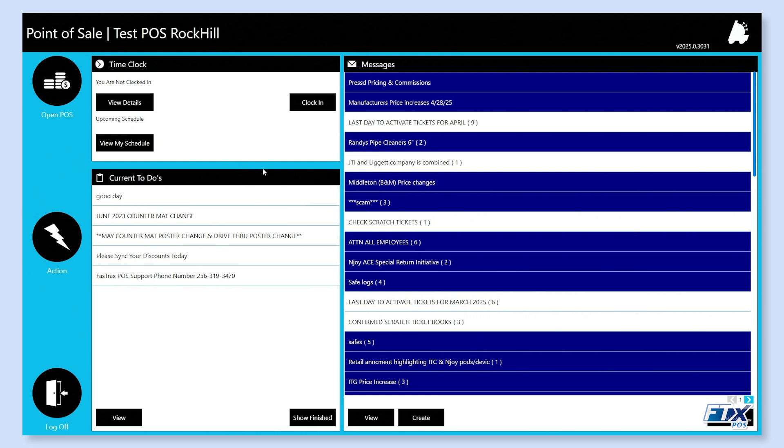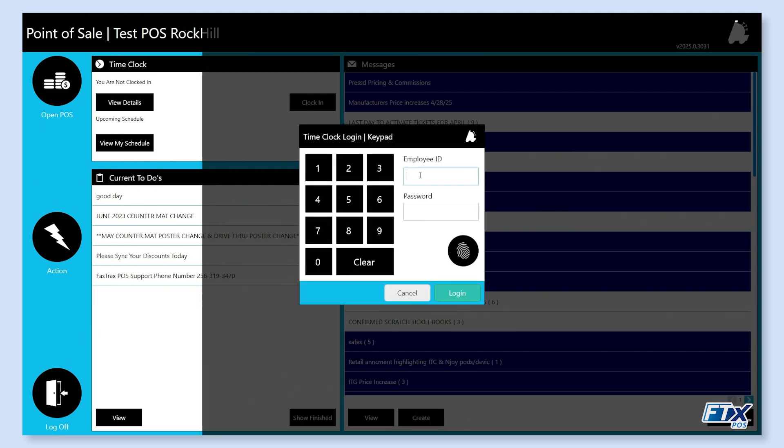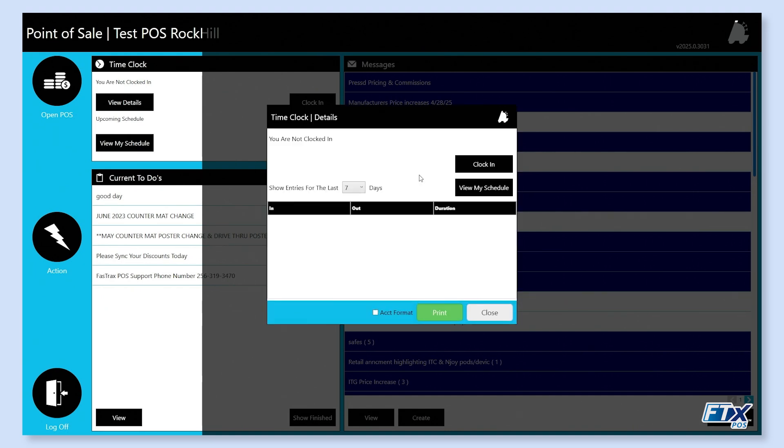And finally, before we start our shift for the day, we all need to clock in. So what we're going to do is we're going to click clock in here. It is going to ask us for our ID once more. You do not have to be the person logged in to clock in. Anybody can clock in at this point. You will see that it also shows us our details.